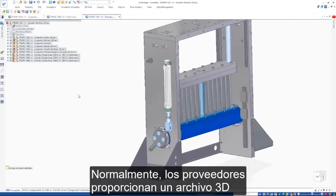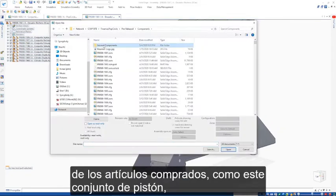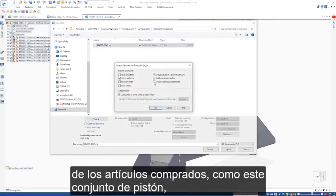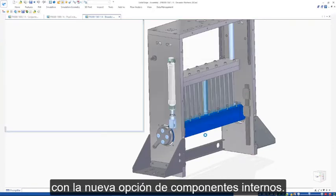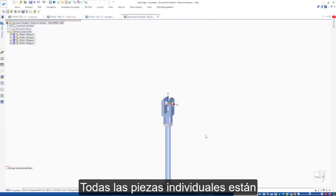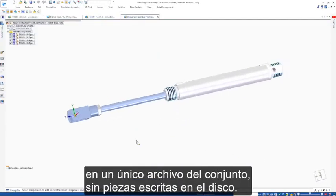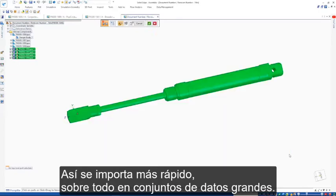It's common practice for suppliers to provide a 3D file of purchased items, such as this piston assembly. Using the new internal components option, all separate parts are contained within one single assembly file with no parts written to disk. This enables faster import times, especially on larger data sets.